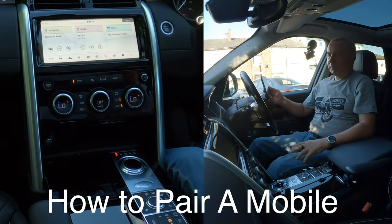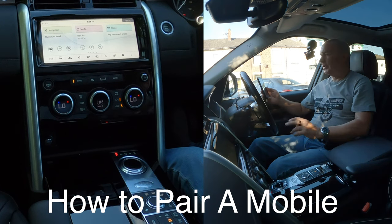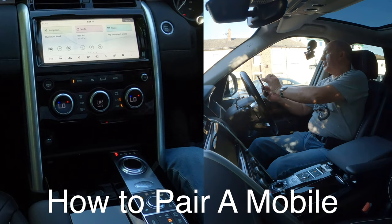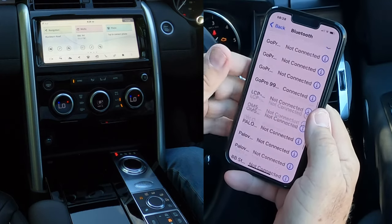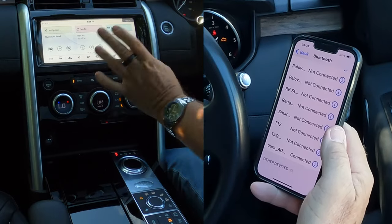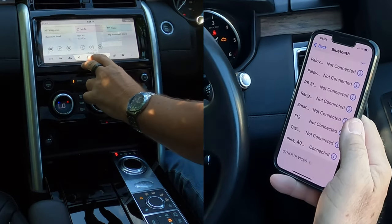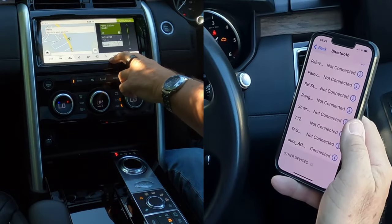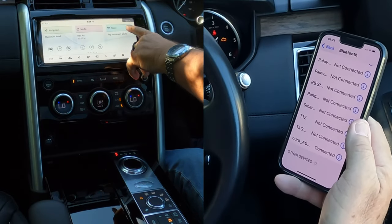Now I'll show you how to pair a mobile to the Bluetooth audio system in this 2018 Land Rover Discovery. First, make sure you go to settings and confirm Bluetooth is on — Bluetooth is on there. Then from the home screen — just click the picture of the house — you'll see 'phone tap to connect phone.'